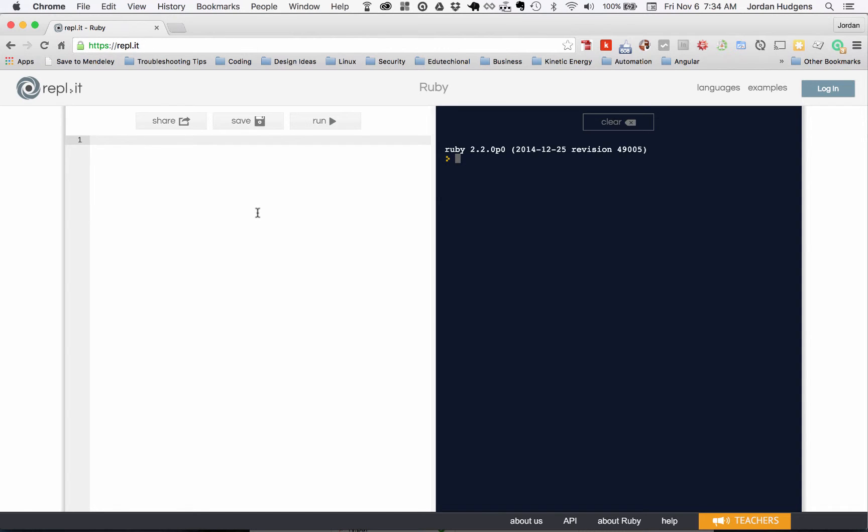To do addition, it's as easy as printing out 5 plus 5, hit run, and it gives you 10. That's on the addition side. To make it subtraction, you just switch to the minus sign, hit run, and it runs right there.